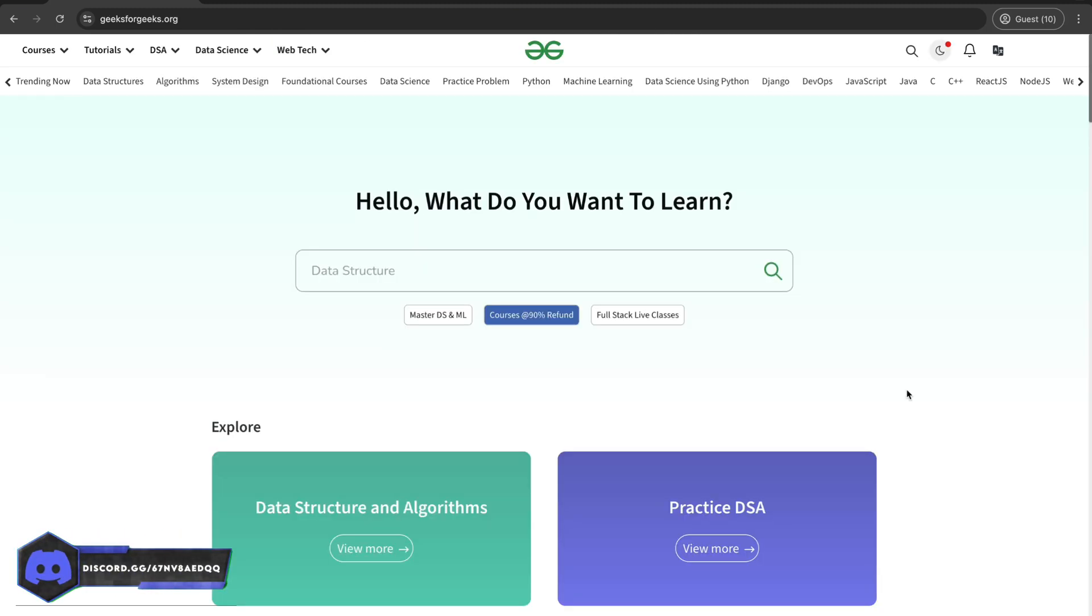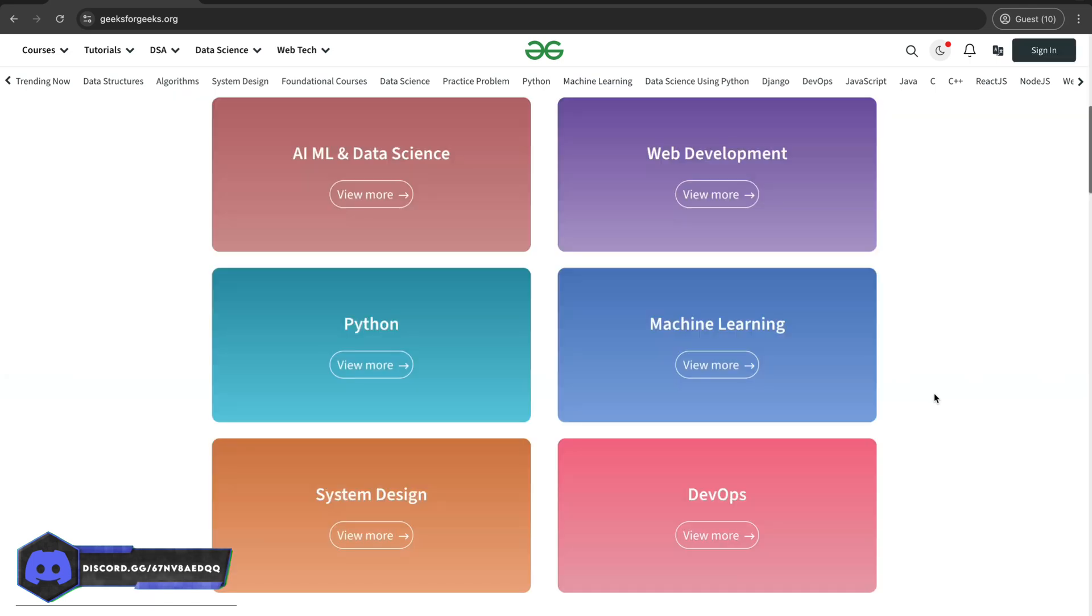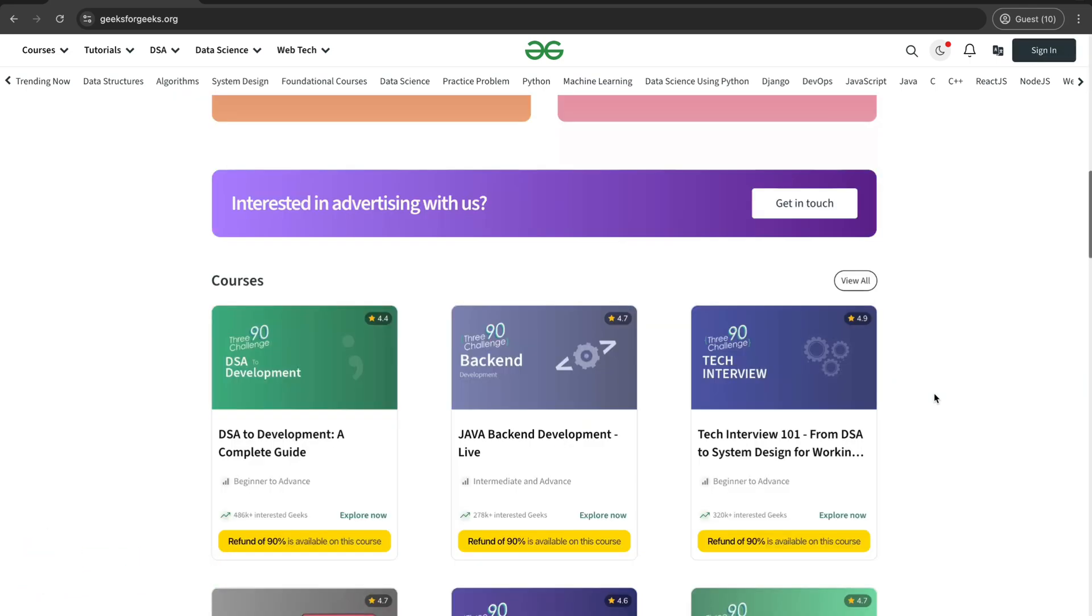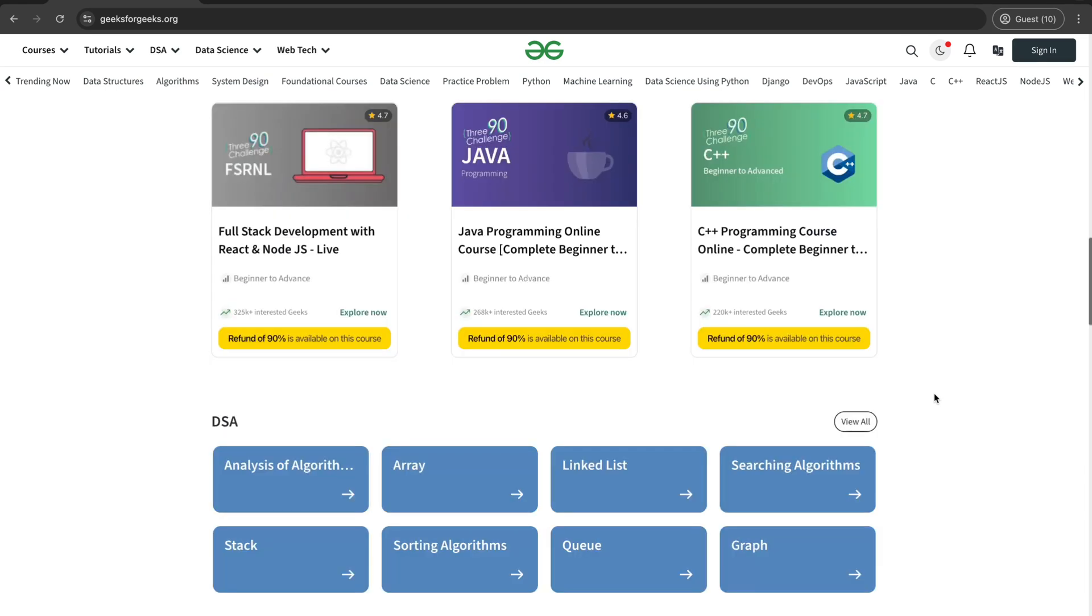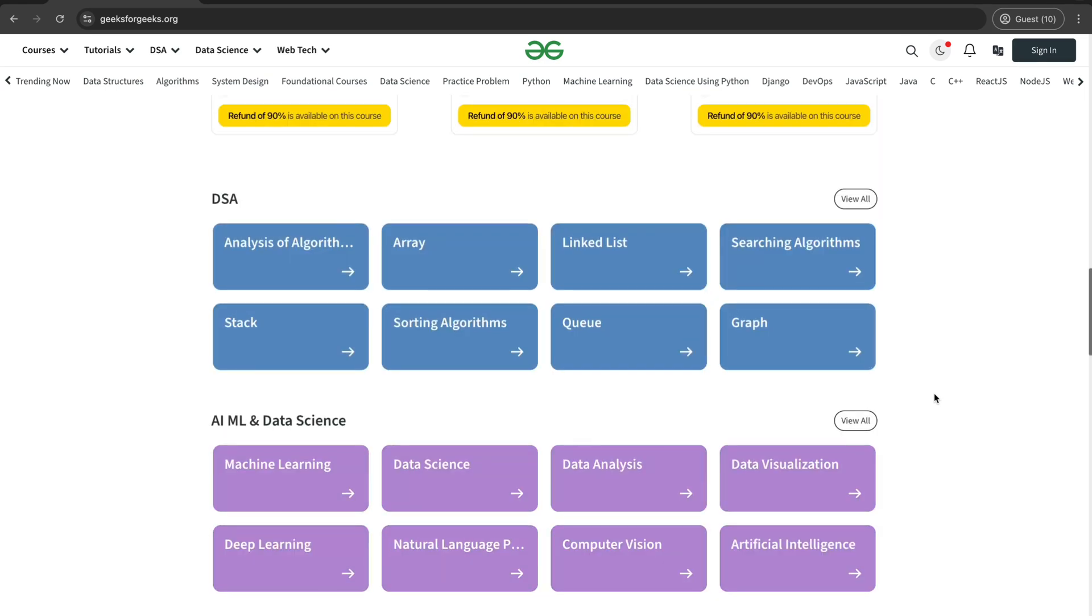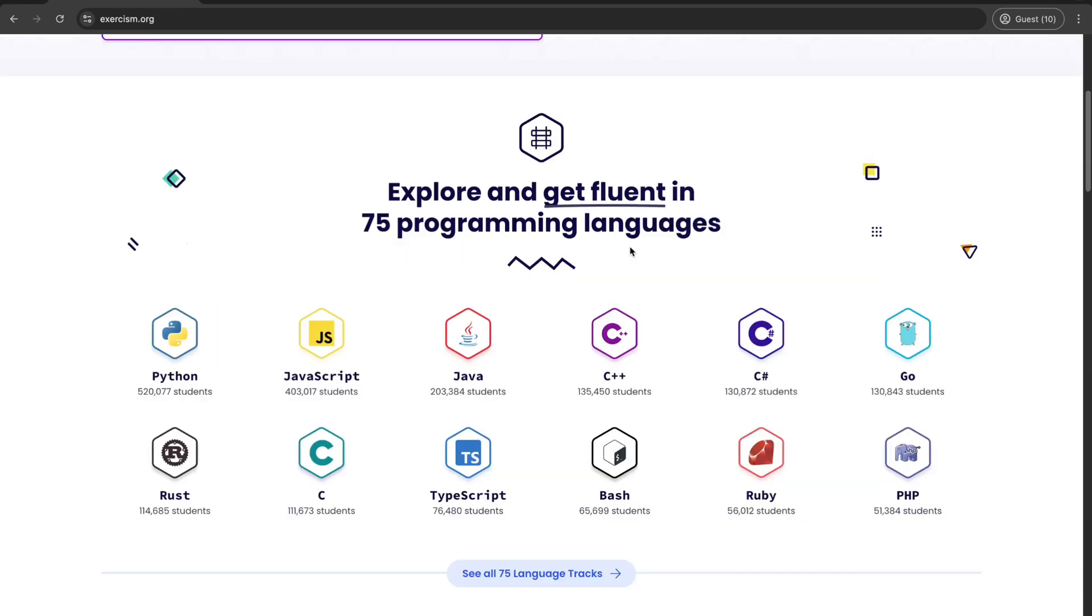At number 6, we have the one and only Geeks4Geeks. Their coding challenges are particularly helpful for interview prep. And if you're cramming for last-minute interview, Geeks4Geeks might just save your life.